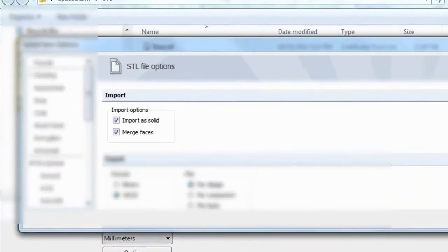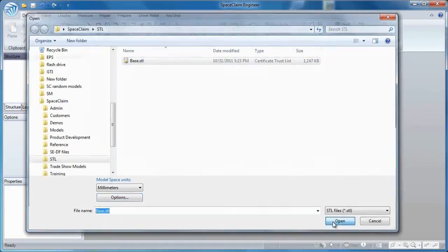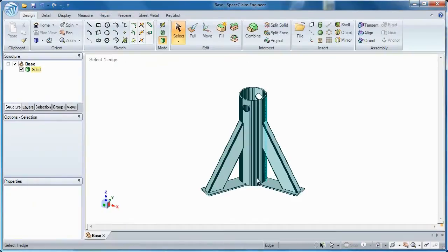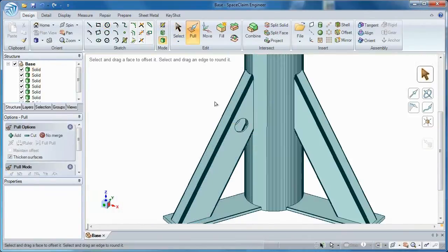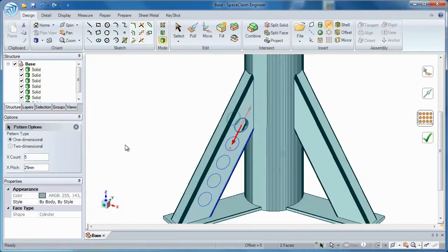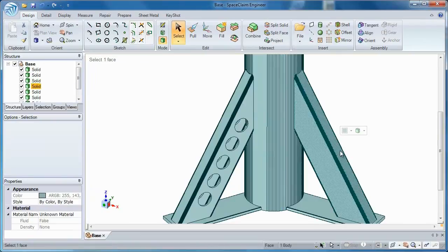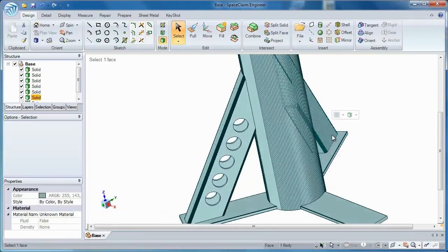Space Claim will convert an STL file that was originally a CAD model back into a solid body. So if your rapid prototype model needs changes in any way, Space Claim lets you edit this newly created model with ease.